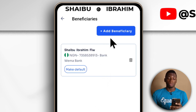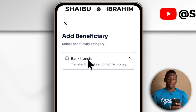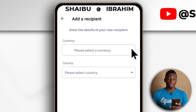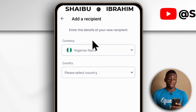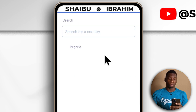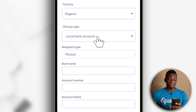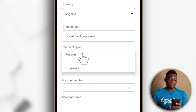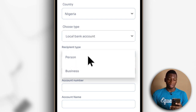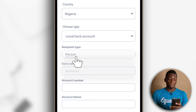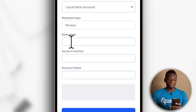If you want to add a beneficiary, you just come here and tap Add Beneficiaries. Then tap Bank Transfer, select your currency which is Naira, and select your country. Then enter Local Bank Account. Tap Person if you have a personal account, or tap Business if you have a business account. I'm going to tap Person because that's the kind of account I have.